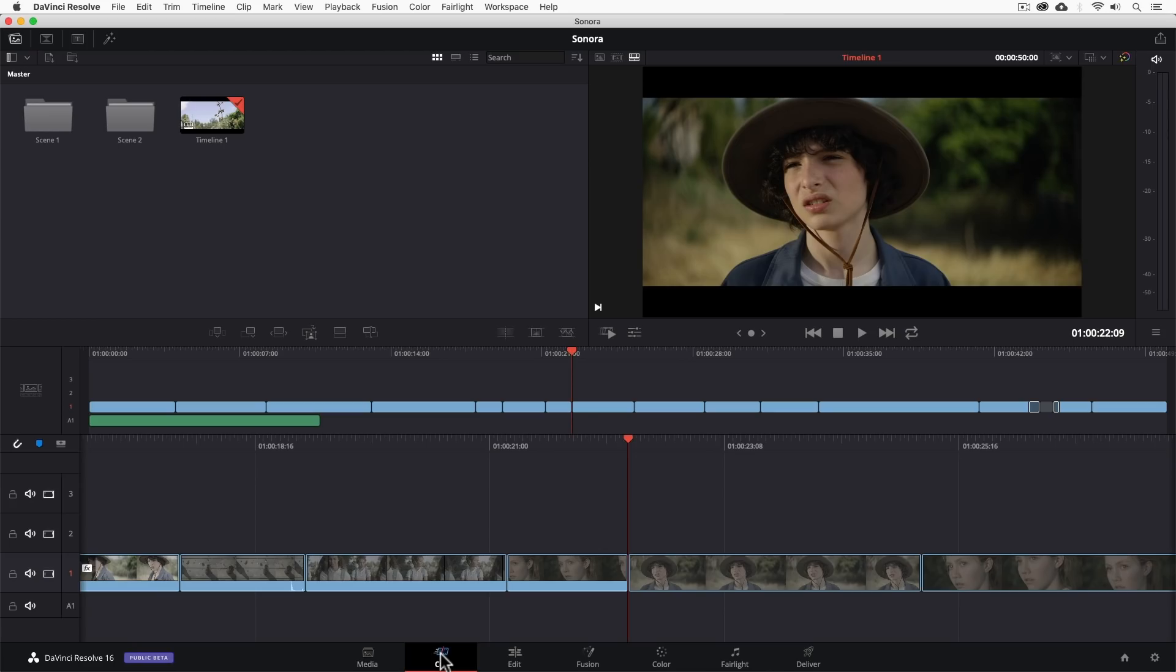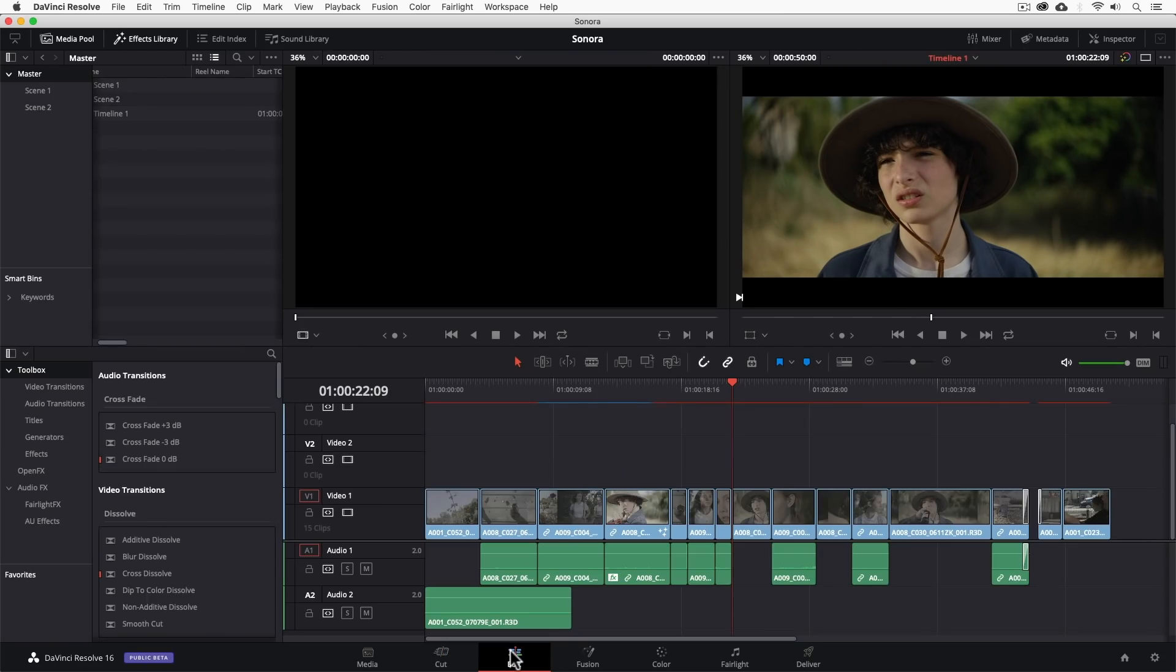What's also awesome is that any changes we make in the cut page, we can further refine in the edit page. Now let's take a closer look at the cut page.